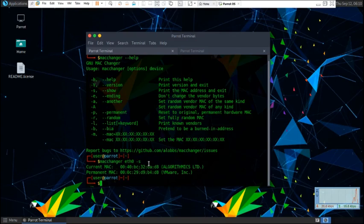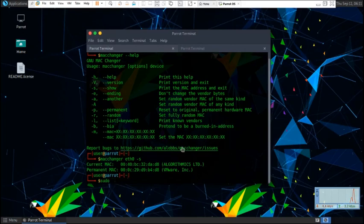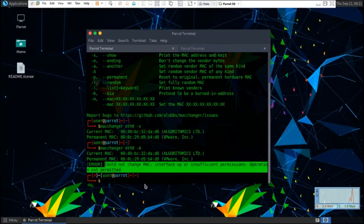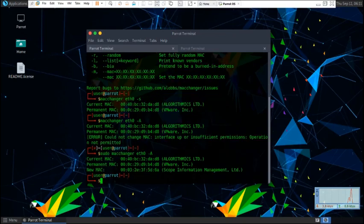But if we were to type in MacChanger dash a Ethernet zero, I actually recommend running this as admin or root user. Because most of the time it won't work if you just type in MacChanger dash a. It says it couldn't have sufficient permission, so we need to do sudo MacChanger Ethernet zero dash a. This will give us a new MAC address.